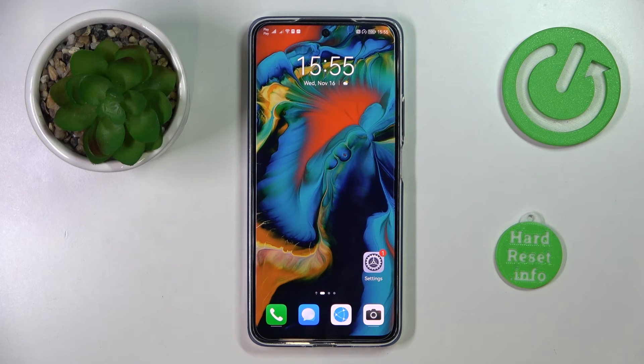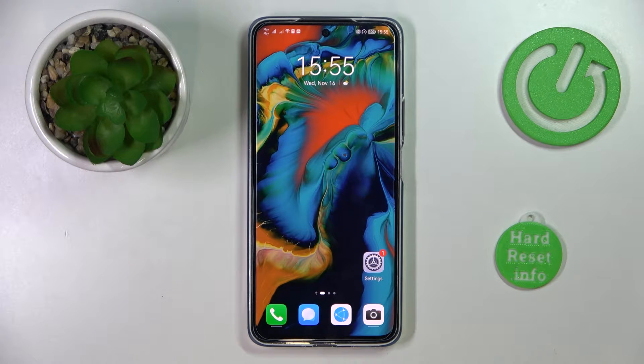This is the Huawei Nova 10 SE, and today we would like to demonstrate how you can check how much random access memory you have on this device.